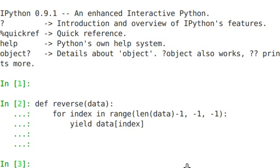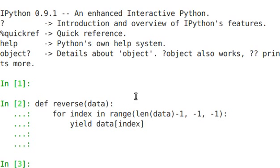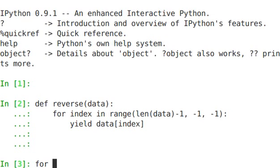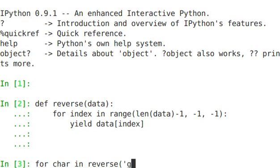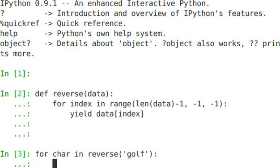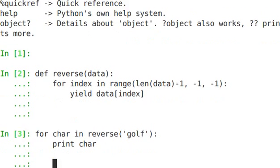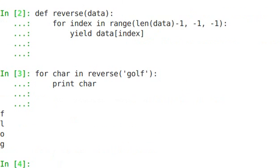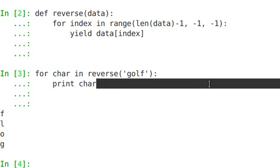So automatically, the next method was created, and automatically the underscore underscore iter underscore underscore method was created. So now we can say, for care in reverse, this is the same thing that we did before with a lot more words, print care. And it reversed it, worked just as we wanted.